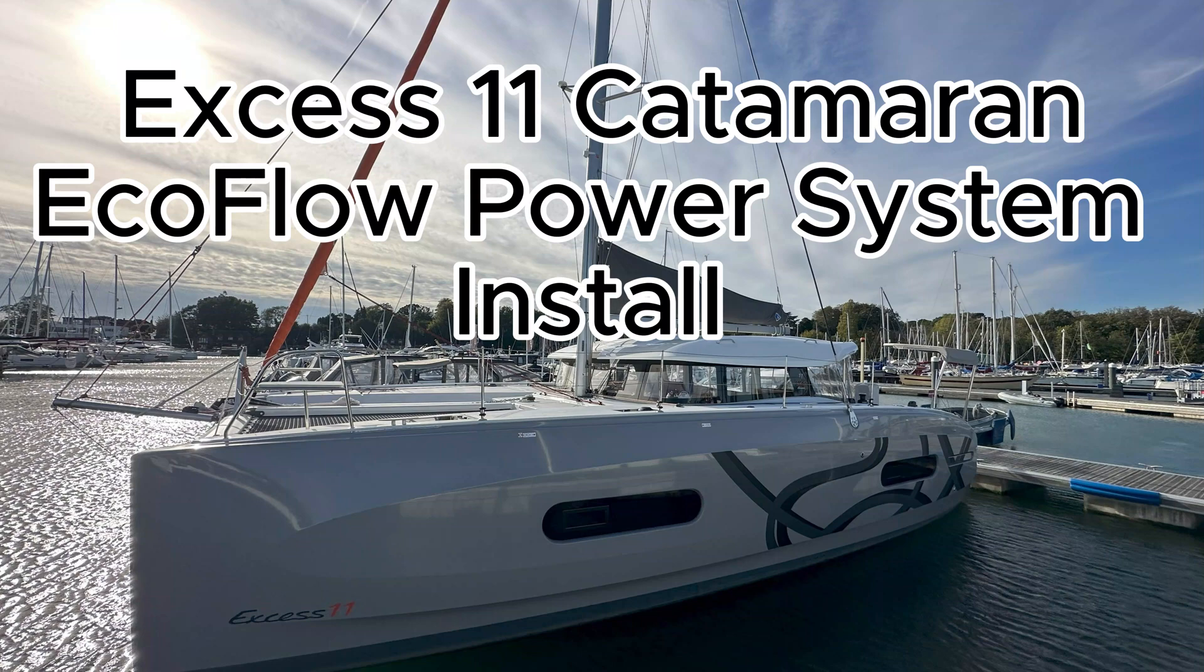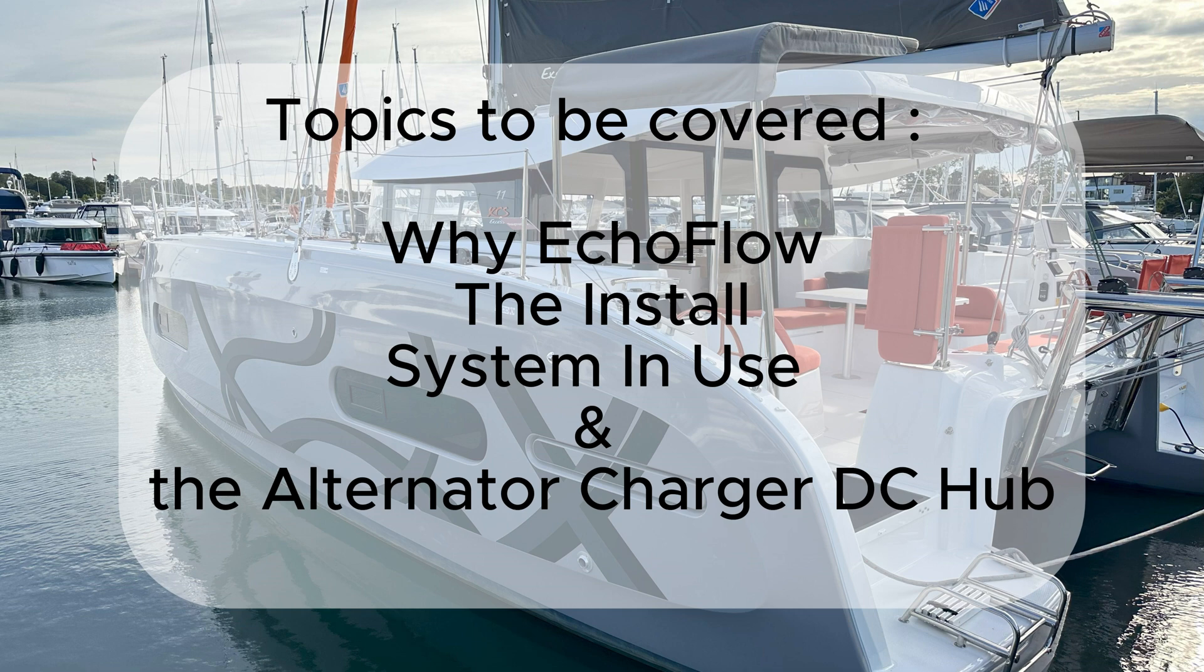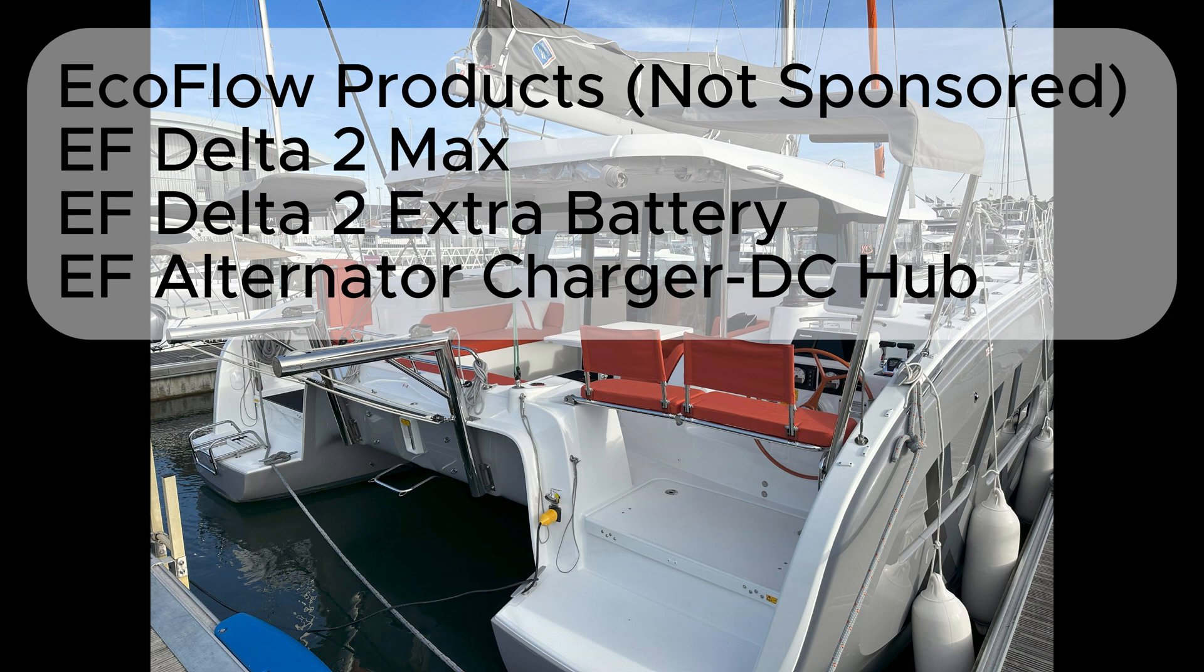Hello and welcome to this video looking at the installation of the EcoFlow power system on our XS11 catamaran. We're going to look at why we chose the EcoFlow infrastructure, how we did the install, look at the system in use, and look at the innovative alternator charger DC hub.